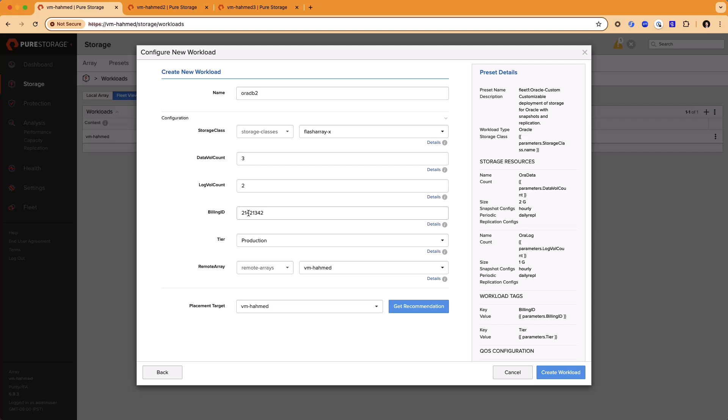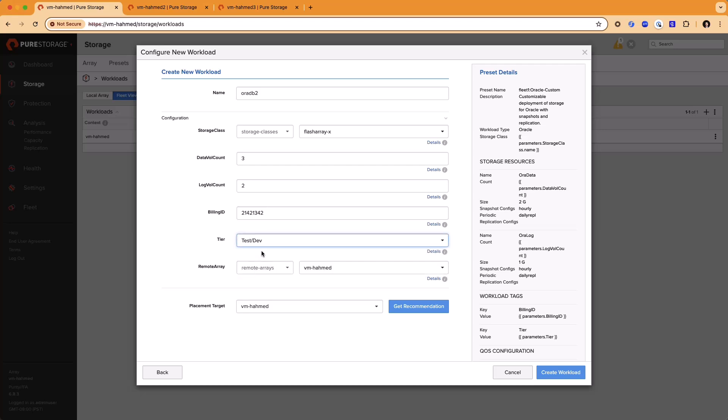This preset also allows you to customize another label on the workload. In this case, I can say I want to input a specific tier. Is this the production or is it for test dev? And you can customize what those values are. We'll go ahead and pick test dev here.